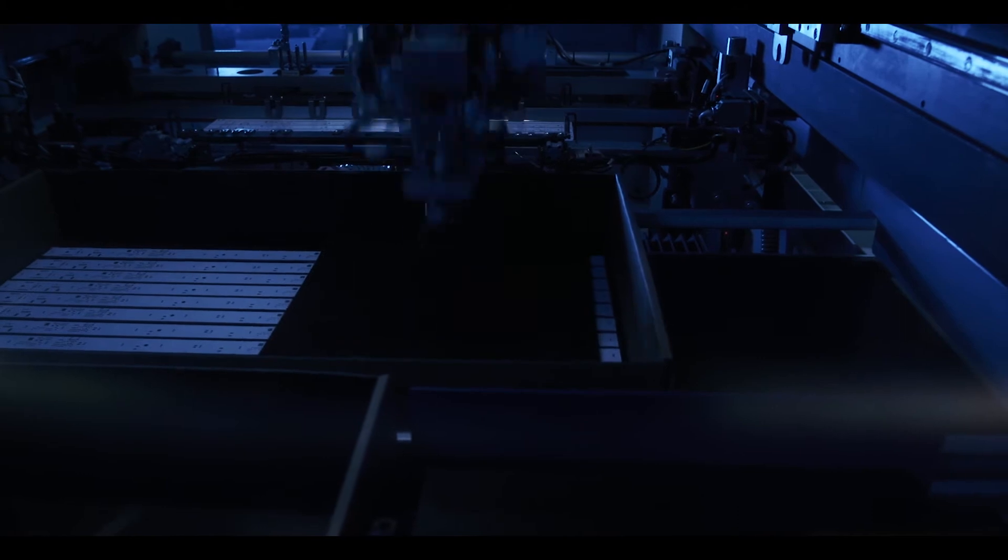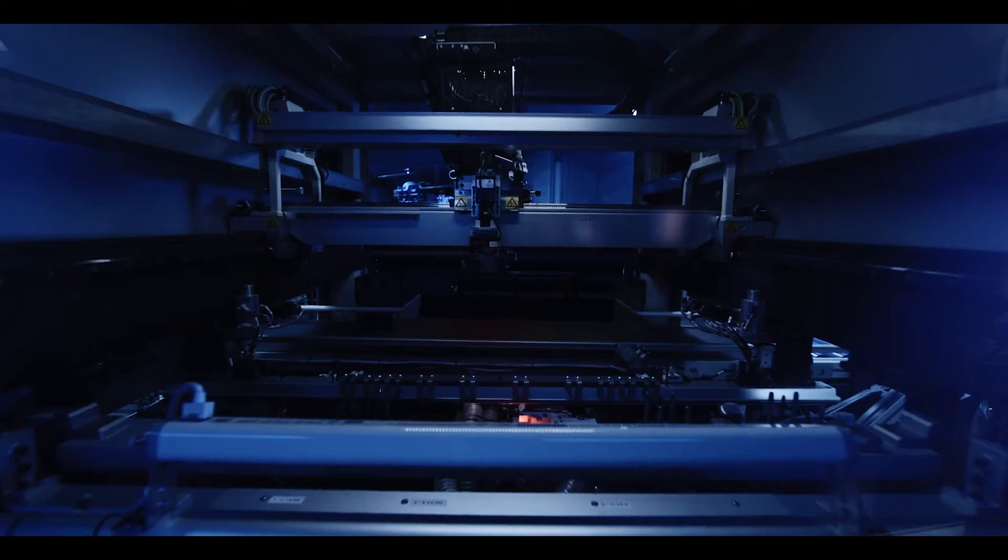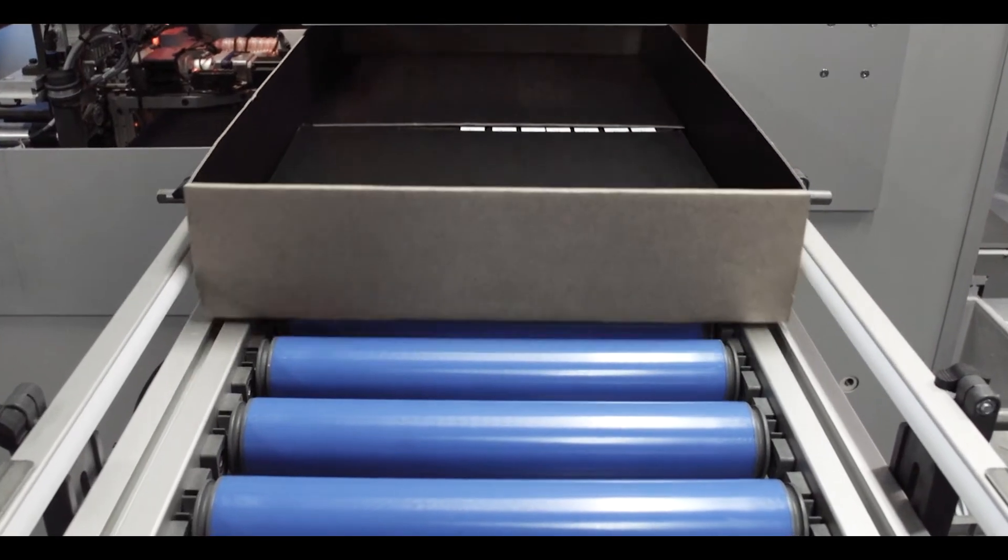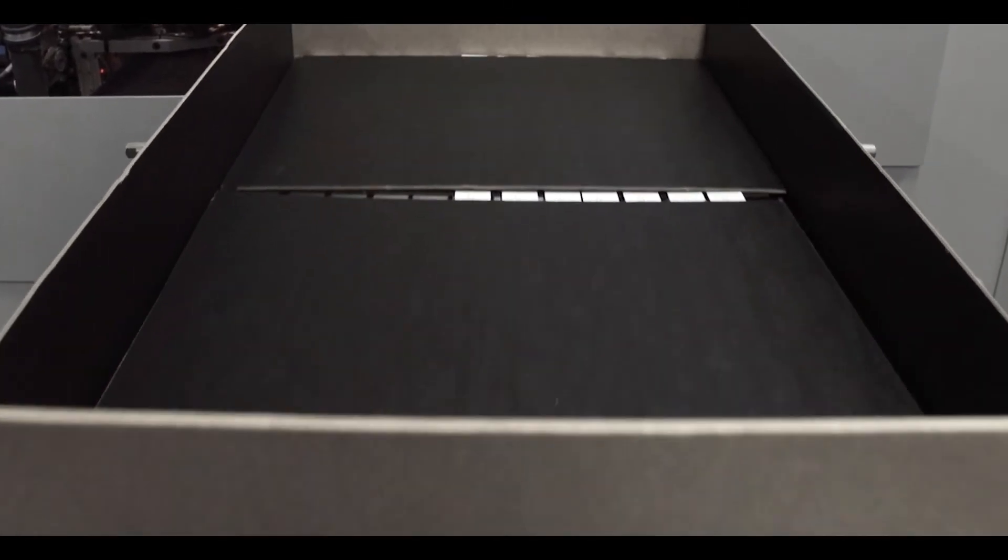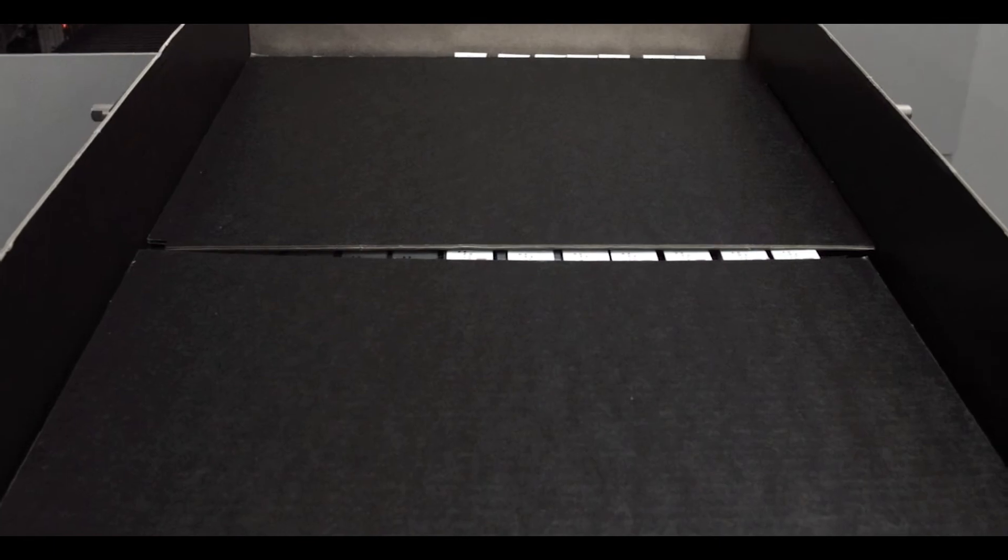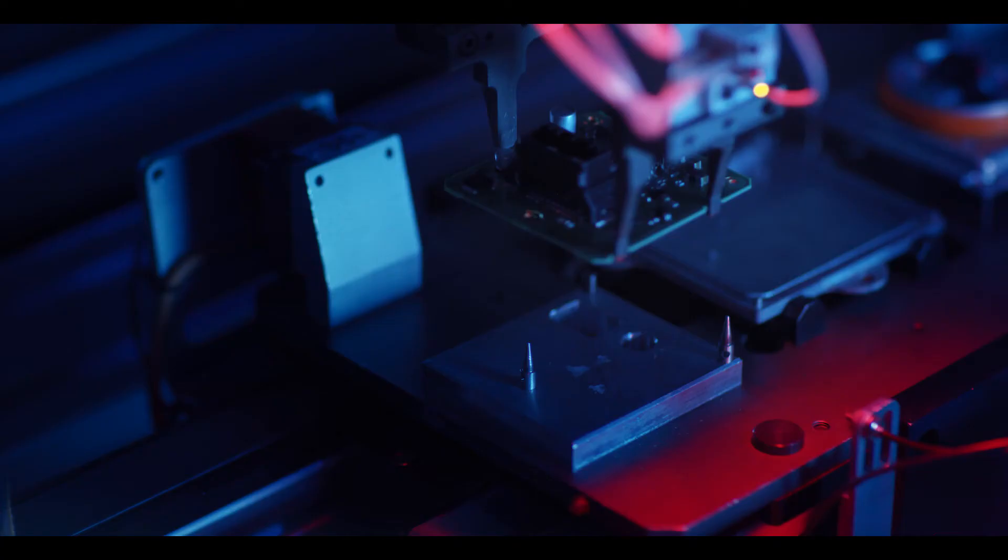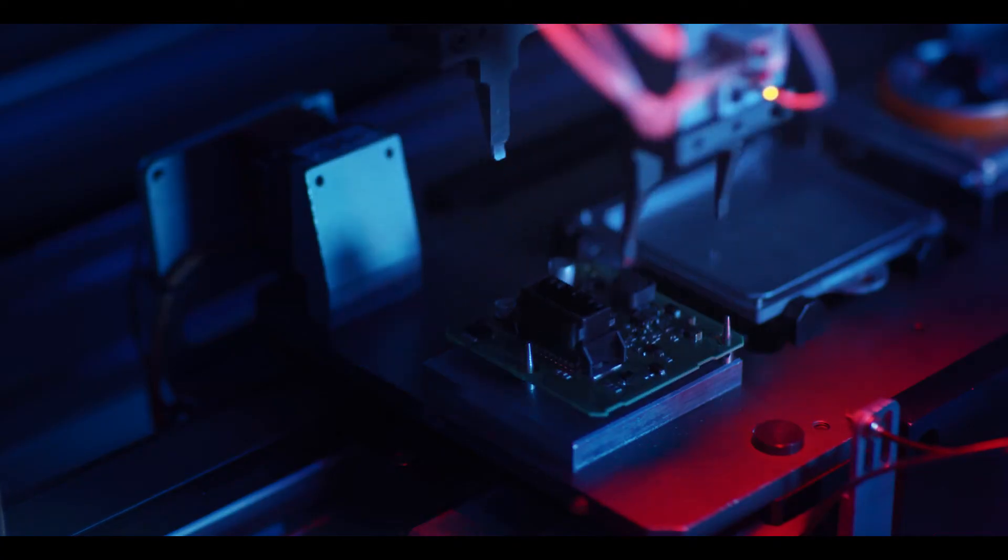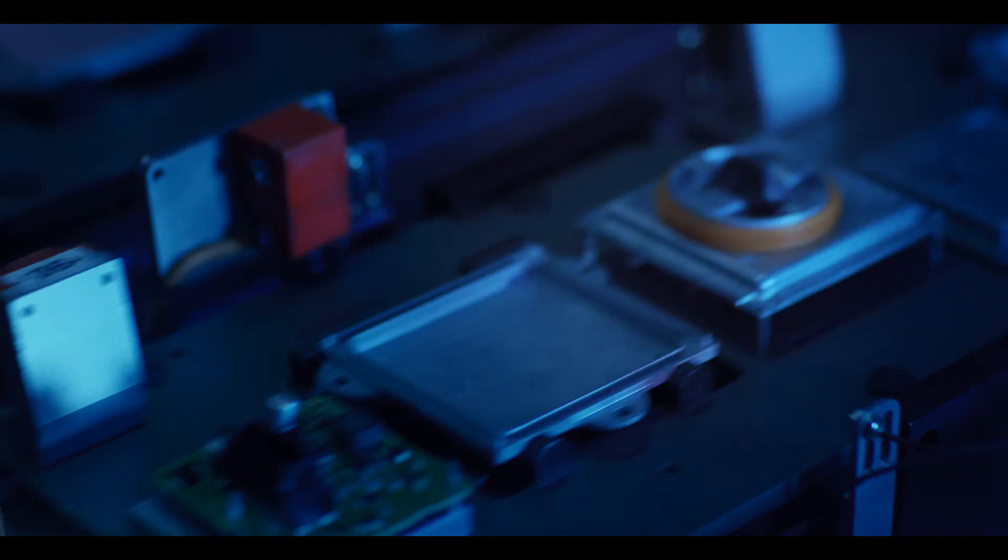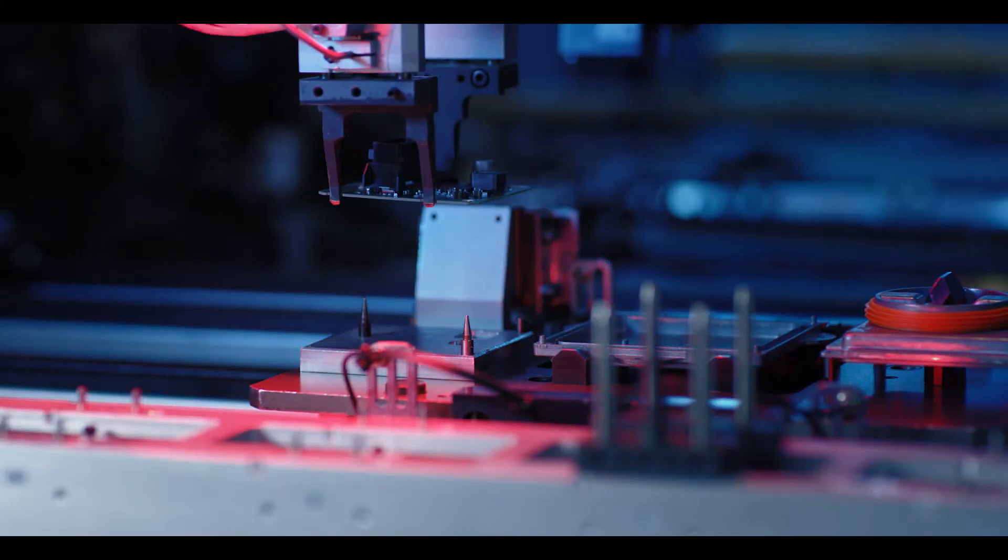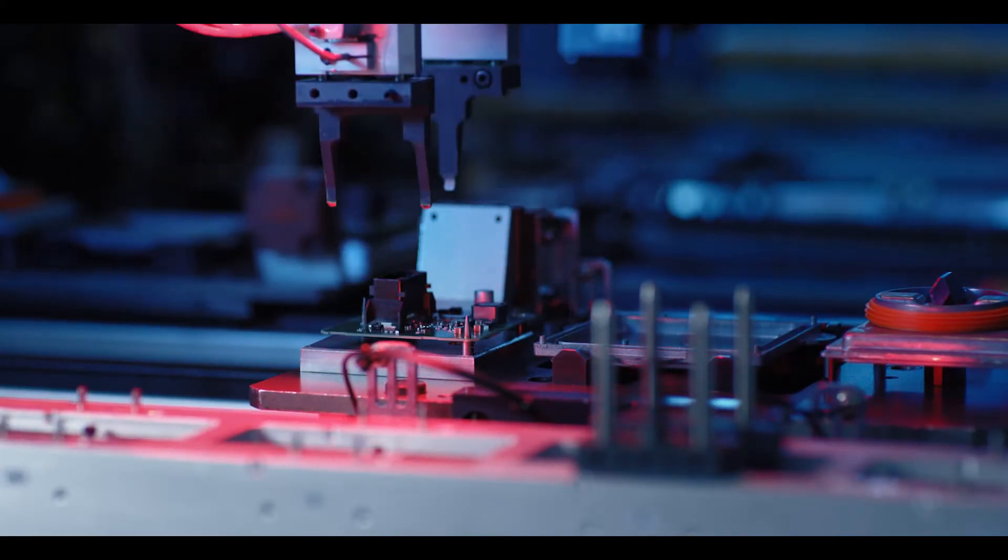We offer several output options to support your production process. Products can be packed on trays or in boxes. Alternatively, directly connected to a final assembly line with a pallet conveyor or through a shuttle system.